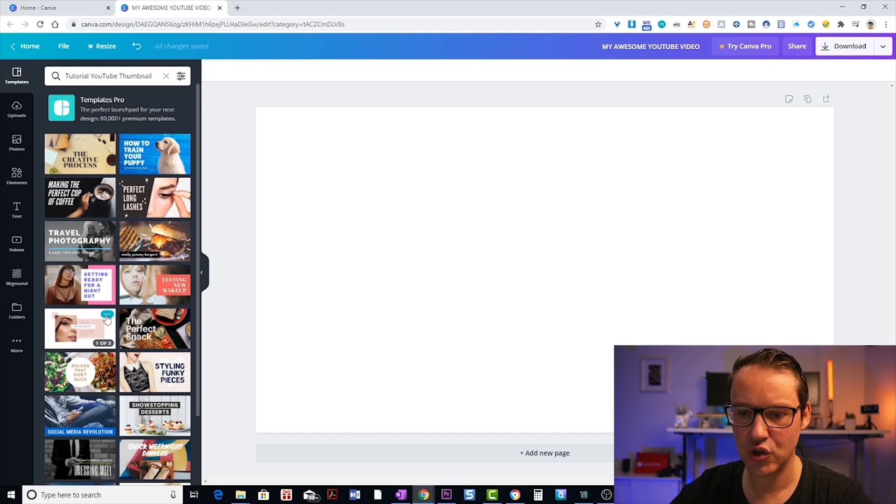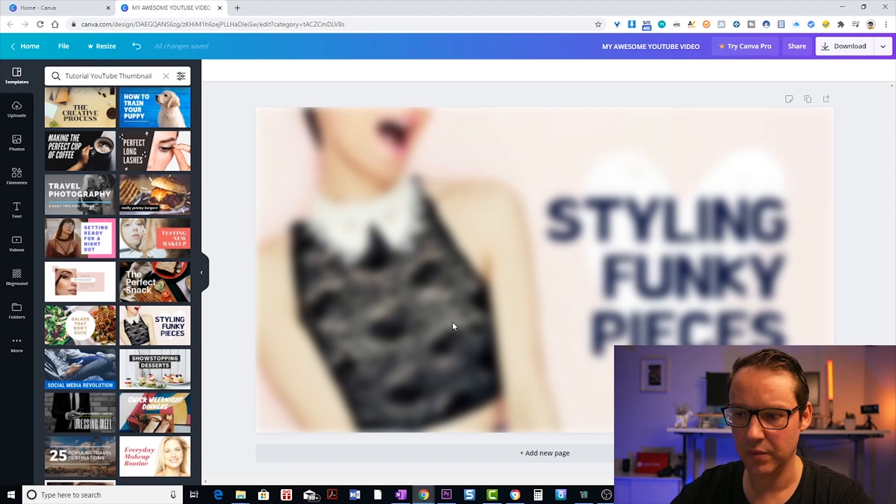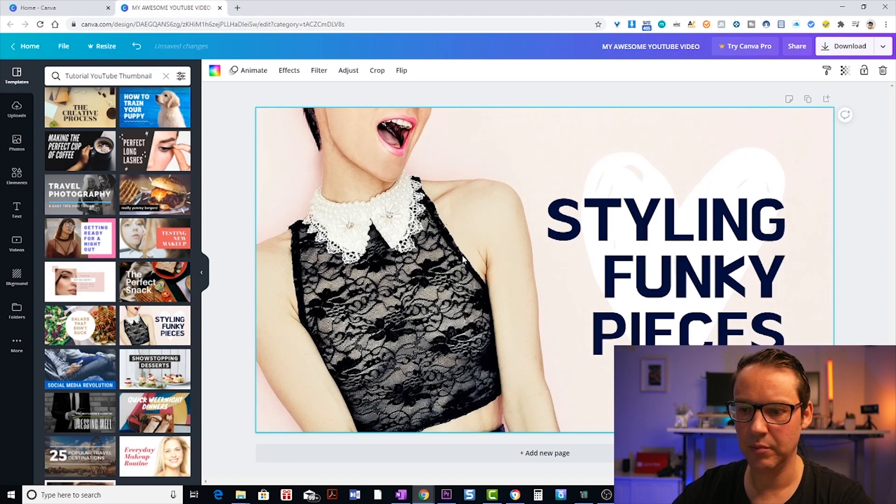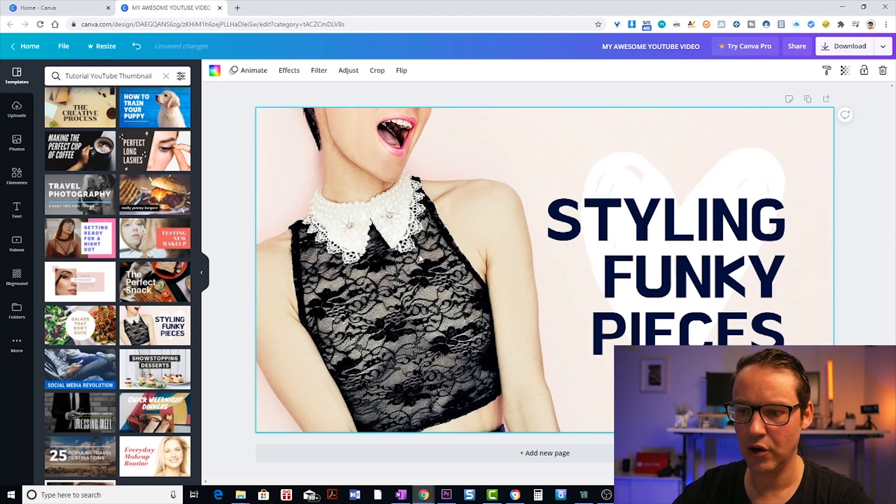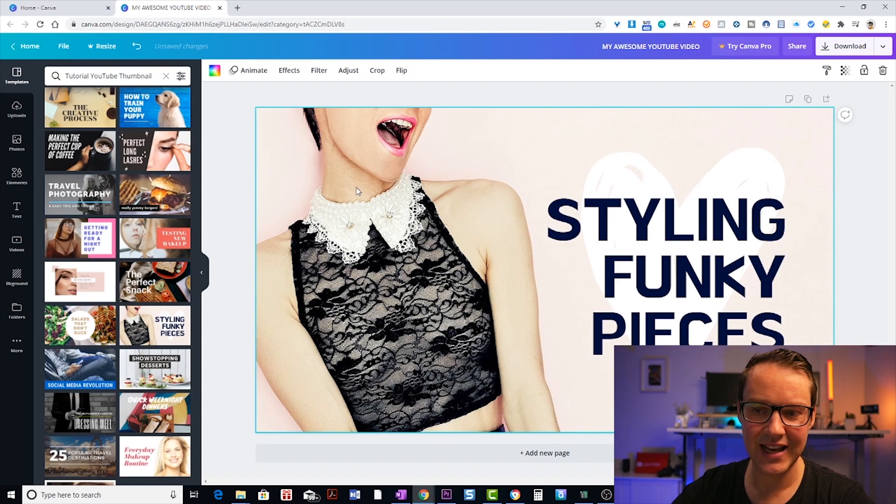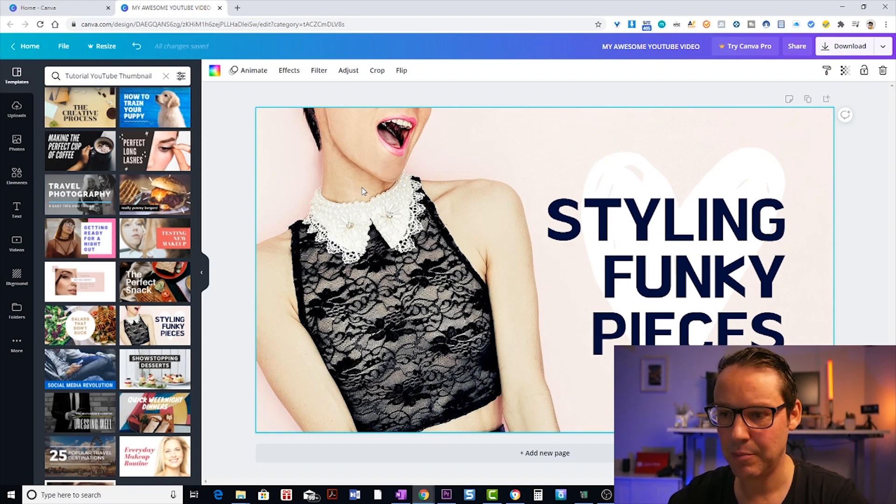So let's choose maybe this one here and have a look. Let's see what elements once they load. So once again, we've just got the text and we've got the background.